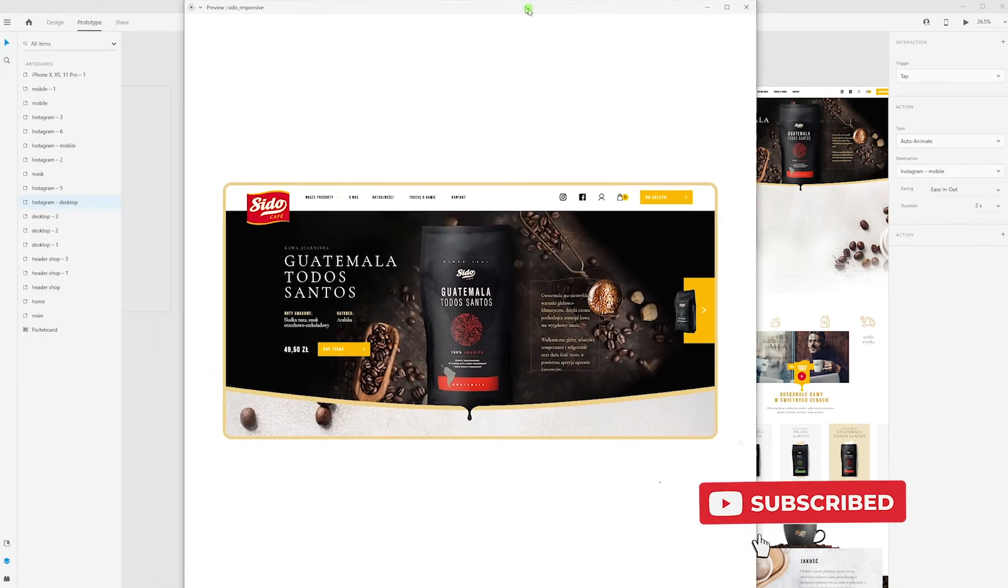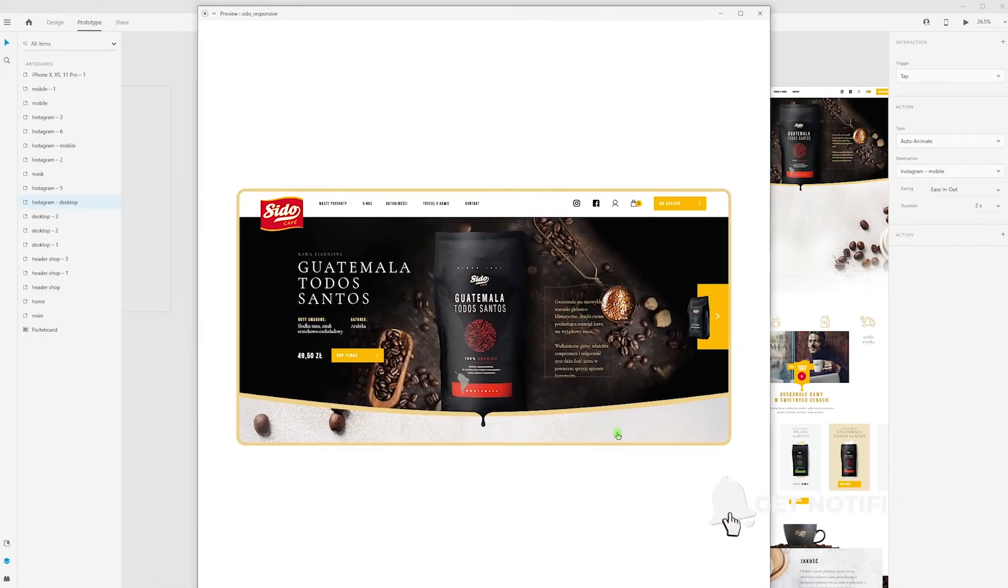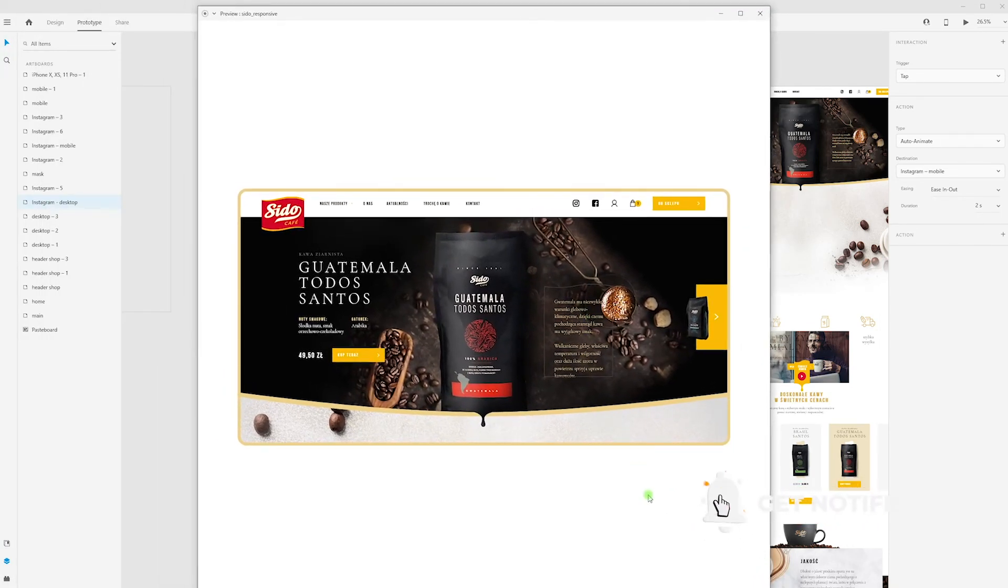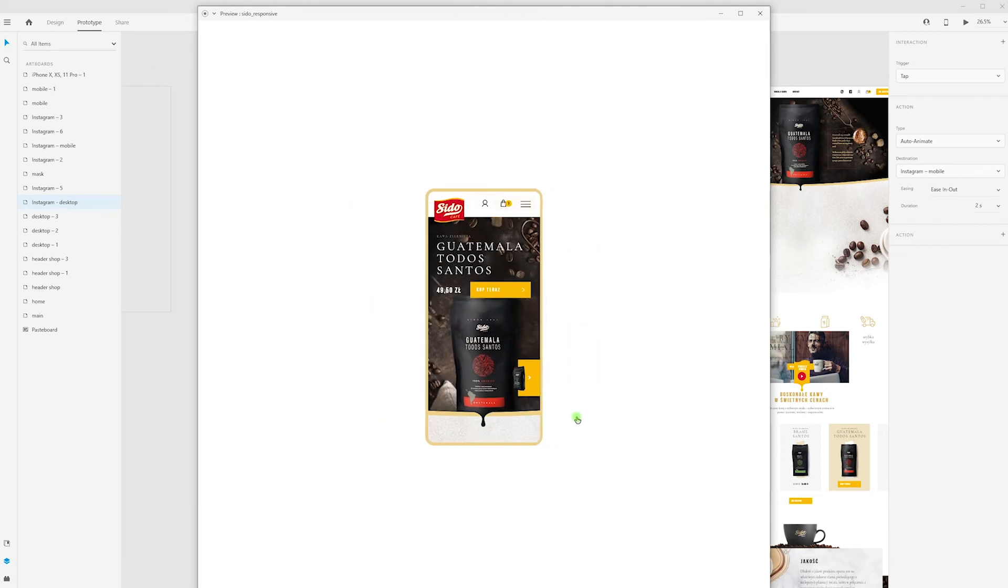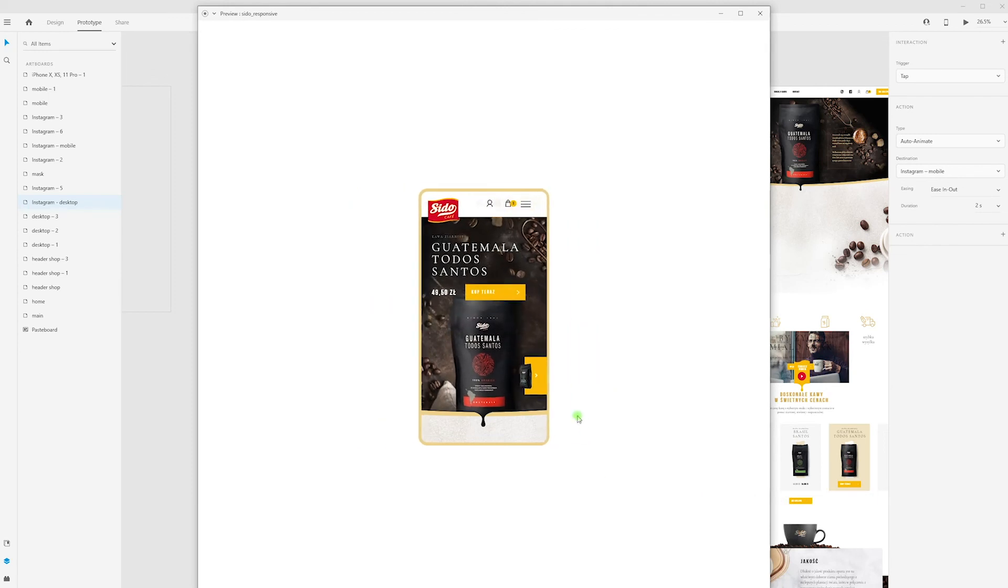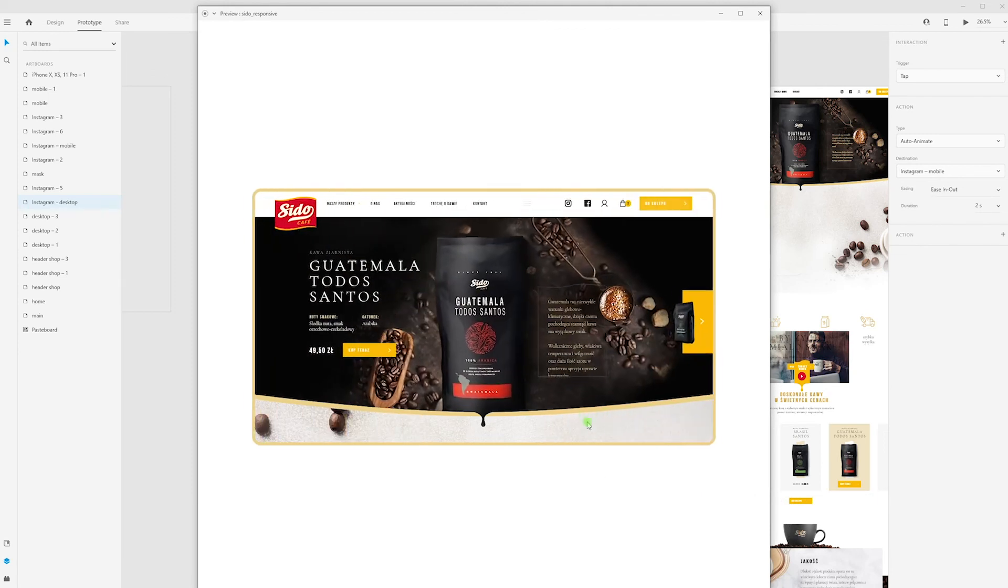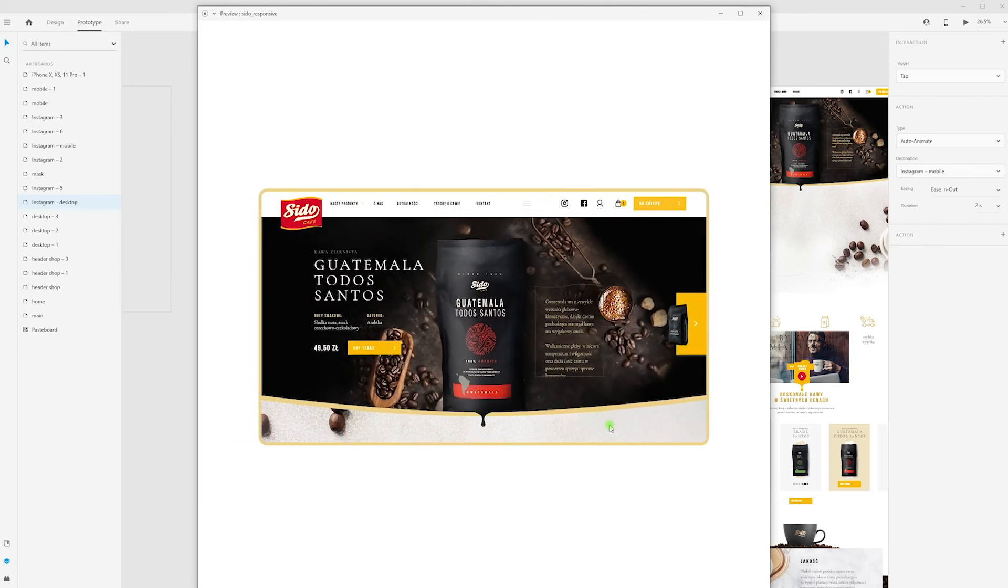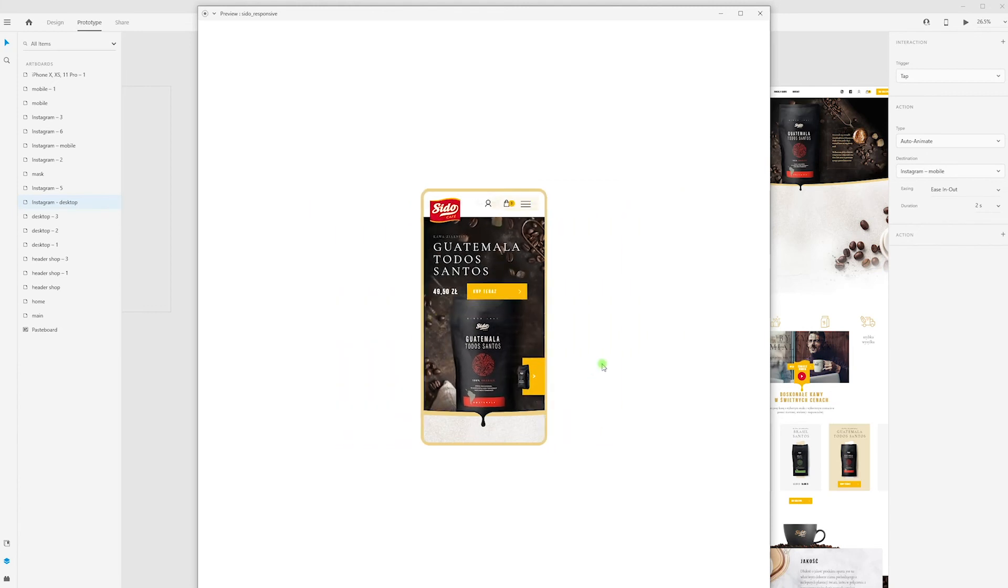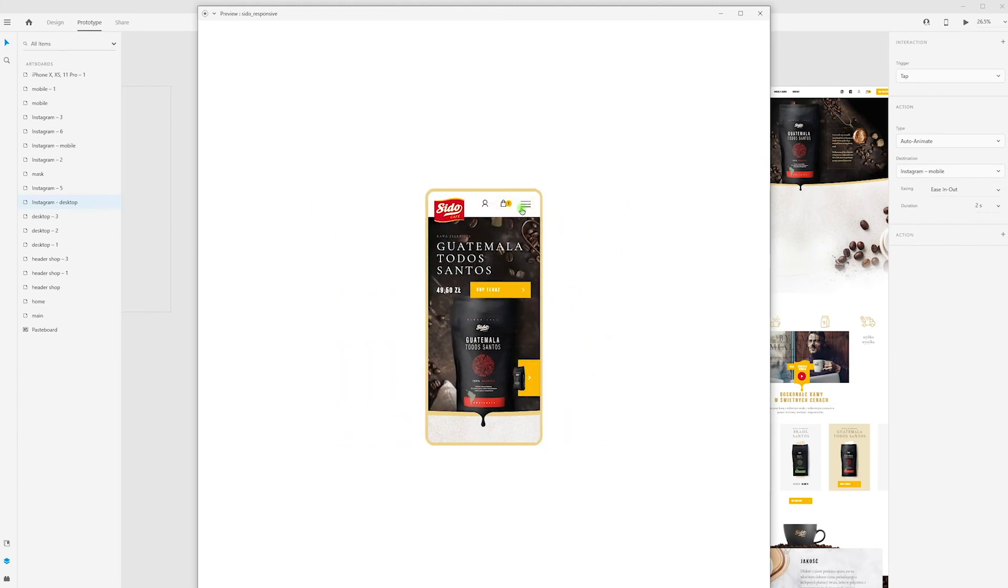And ta-da, we have responsive view. I have a little problem with hamburger icon, and I think we can add some background.